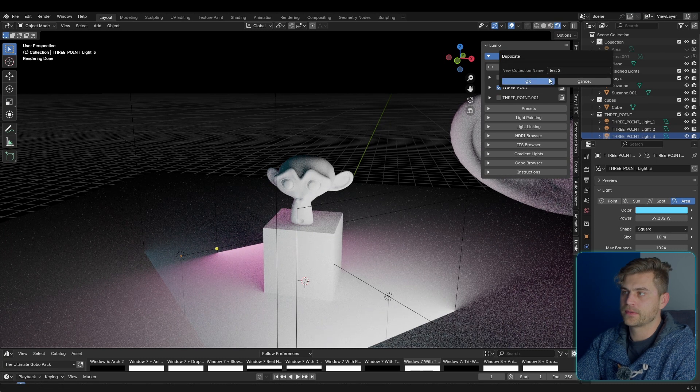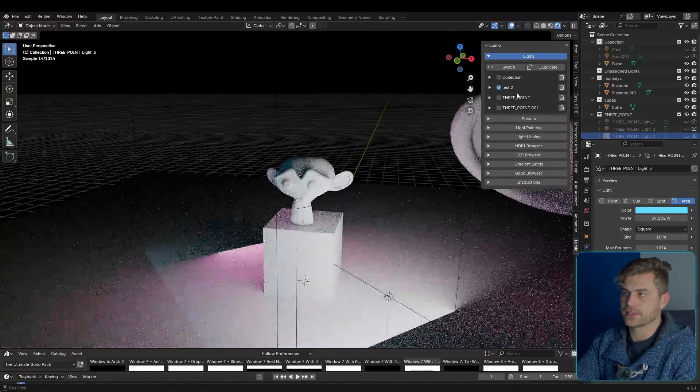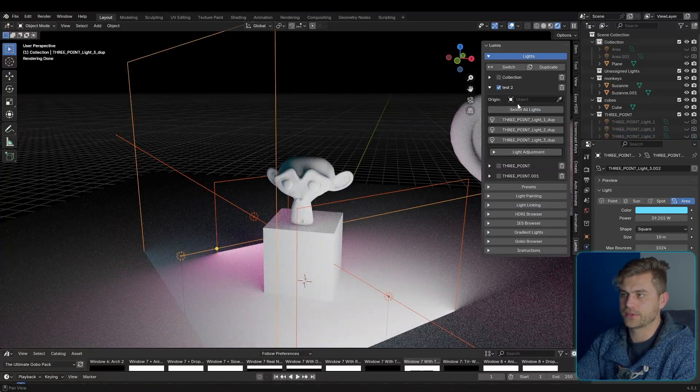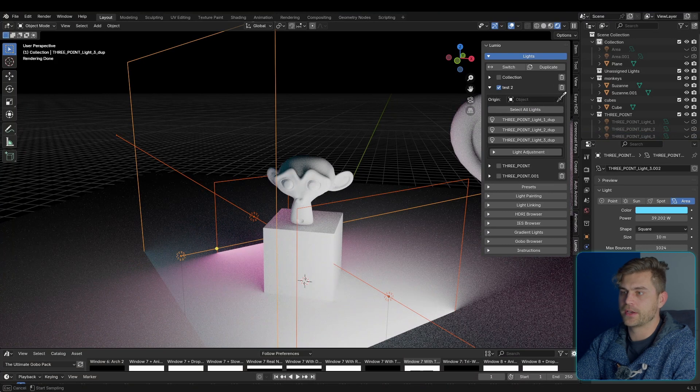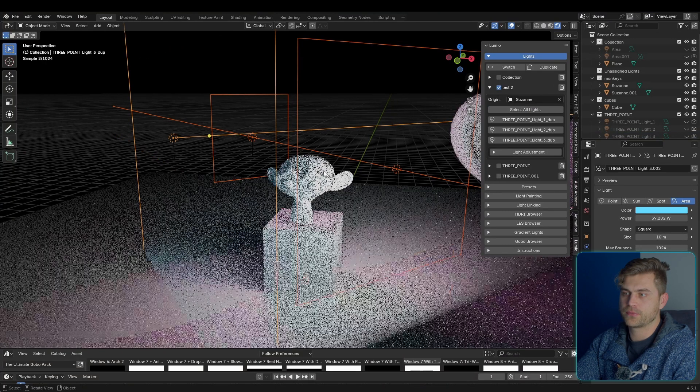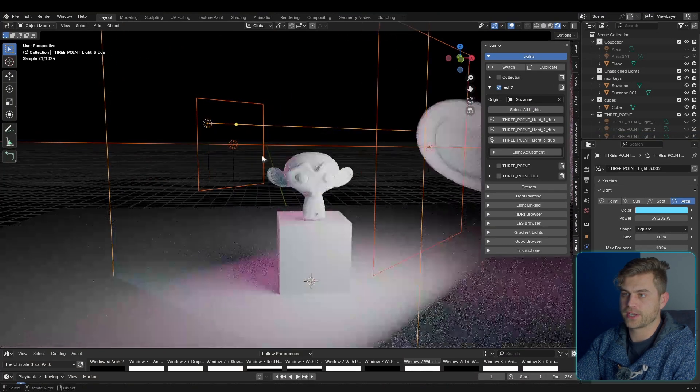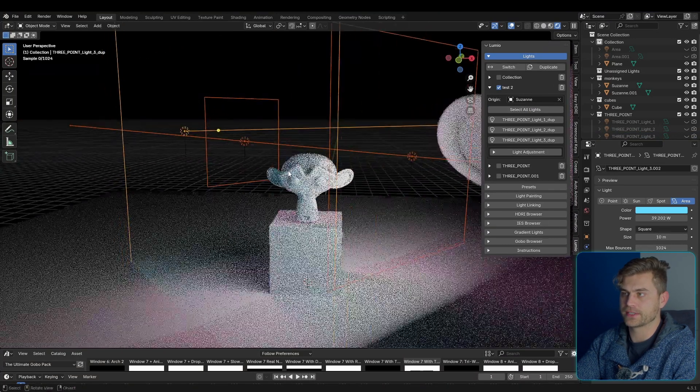So let's say we've got this one. Duplicate. I'm just going to call it test 2. Select all the lights. You can do that. You can select an origin point. So the monkey, for example, and it will place it in line.